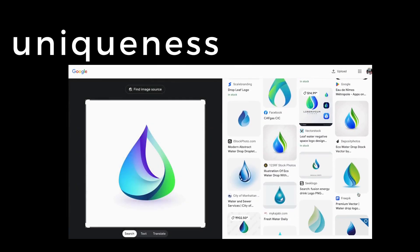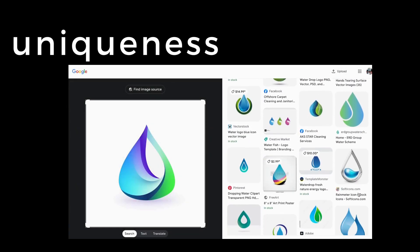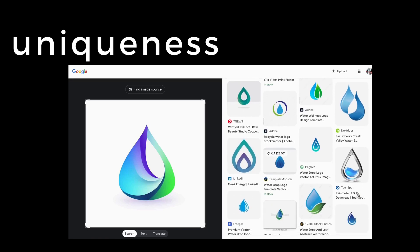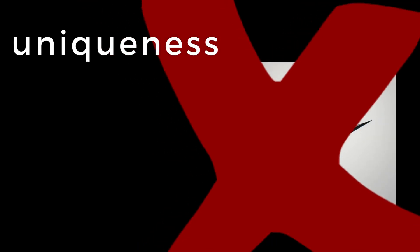And finally, stand out from the crowd. Make sure your logo isn't a clone of someone else's. Be original.